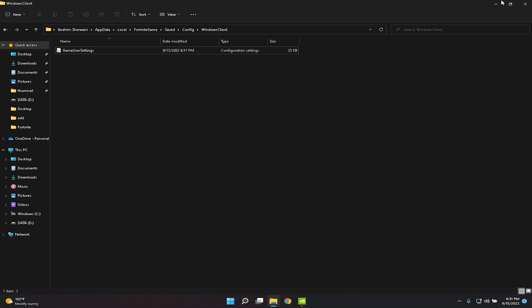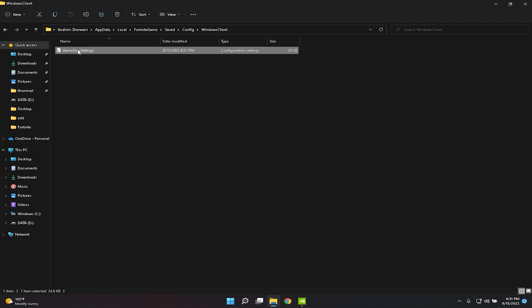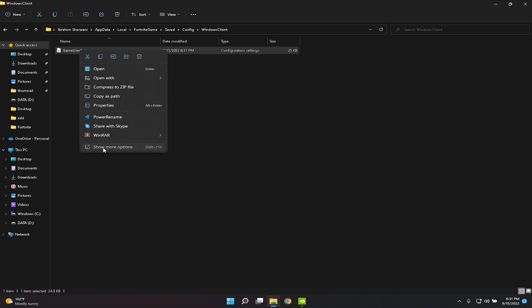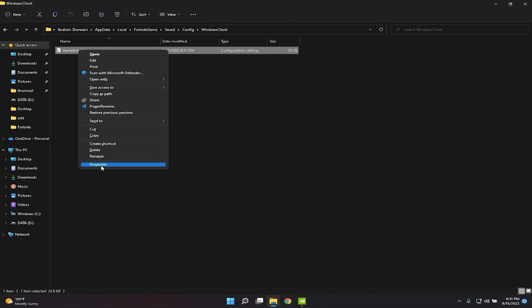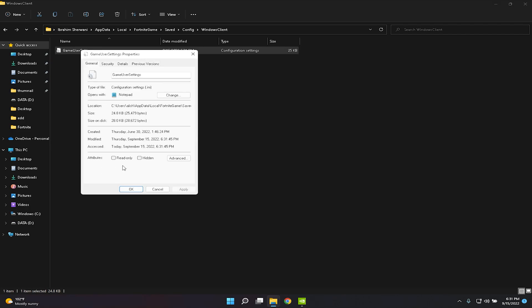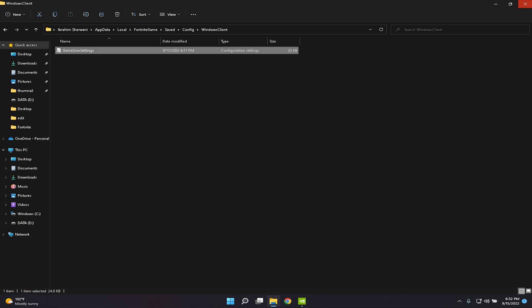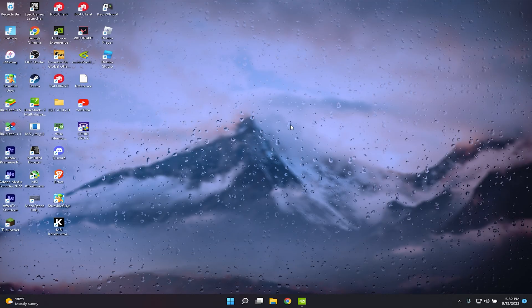Before you exit the WindowsClient folder, click on the GameUserSettings file, right-click, click Show More Options, click Properties, check Read-only, click Apply, then click OK. Then exit out.